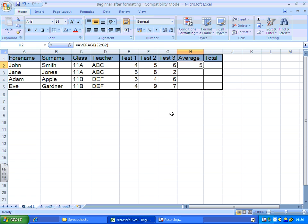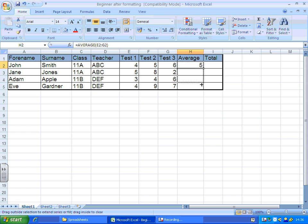If you've got a pattern like that, what you can do, once you've got your first function in, is hover your mouse over the bottom right-hand corner of the cell, so you get this little black cross, and drag, click and drag down.